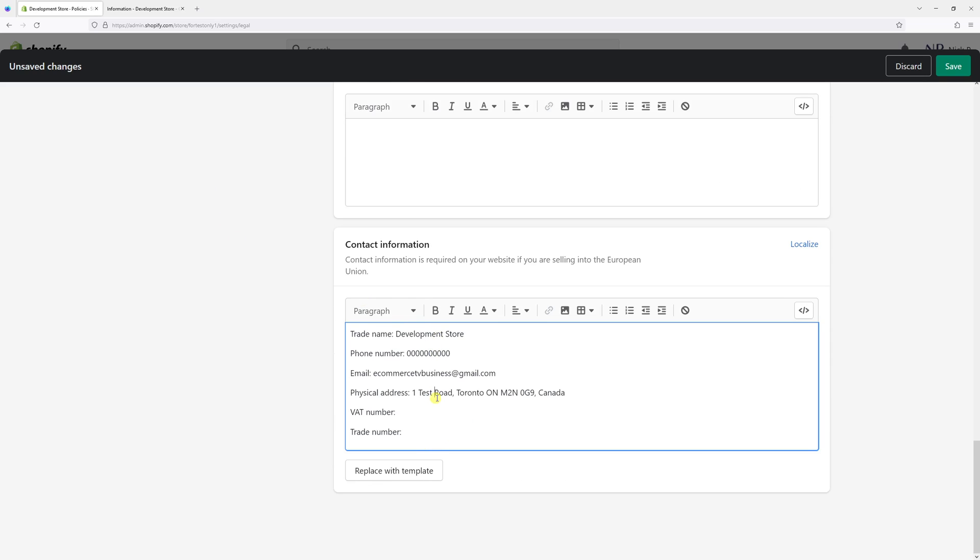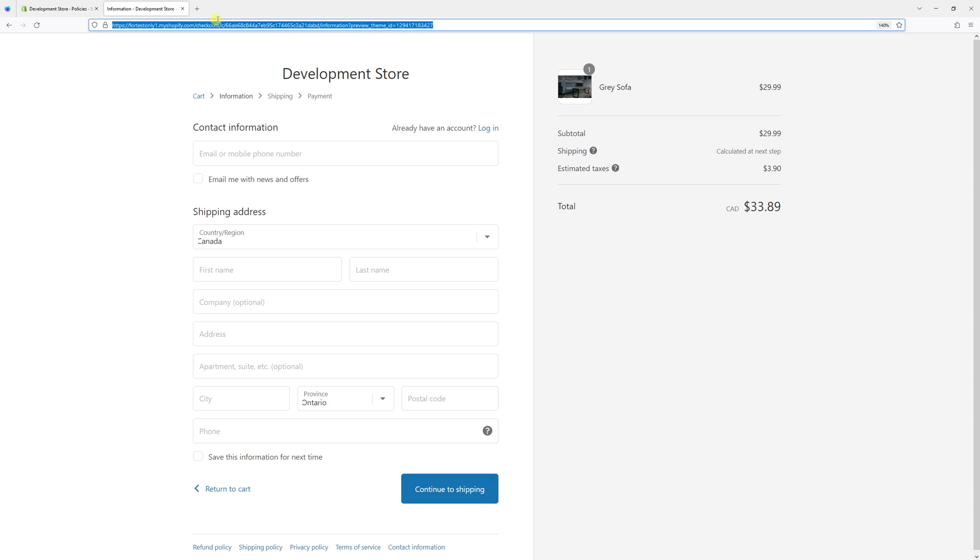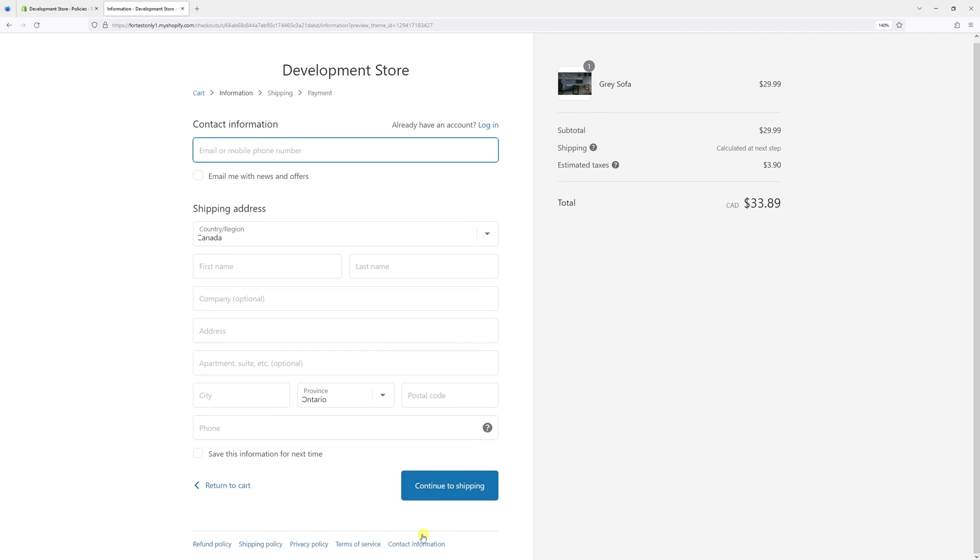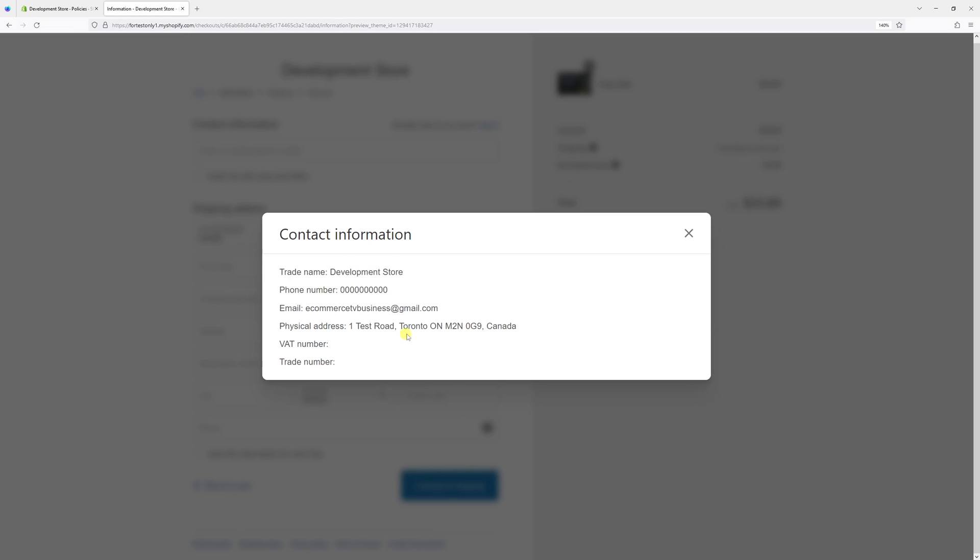Once that's done, click Save and it should be reflected right in the checkout of your Shopify store. Let's double check. Yeah, that's pretty much it. I hope you found this tip useful. For more Shopify tutorials, please subscribe to the channel. Thank you.